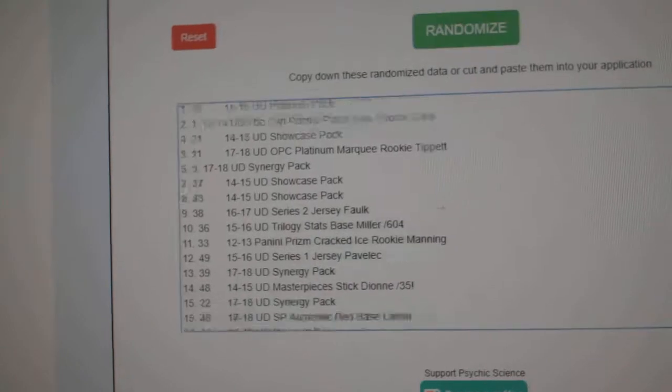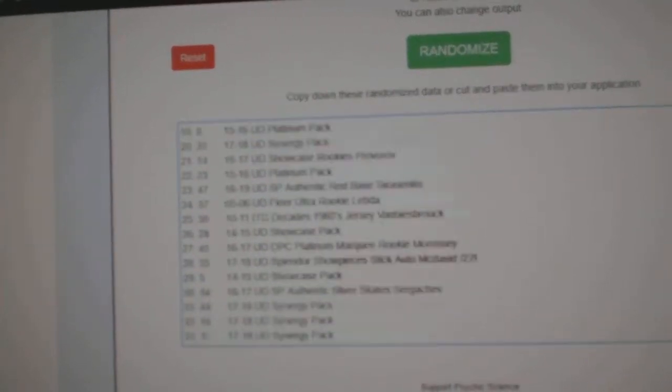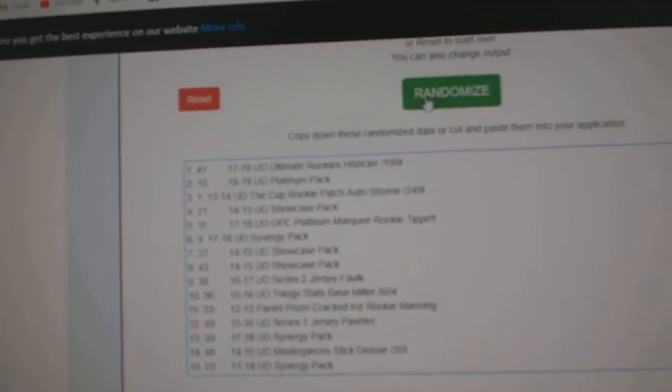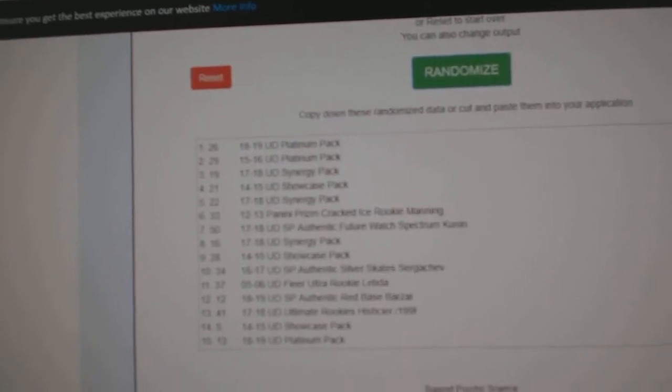And here's all the items. One, two, three.